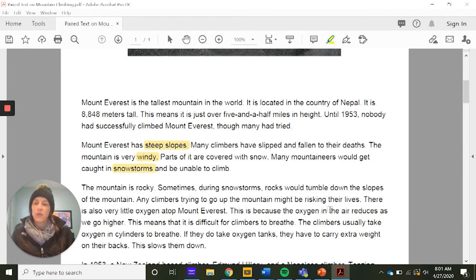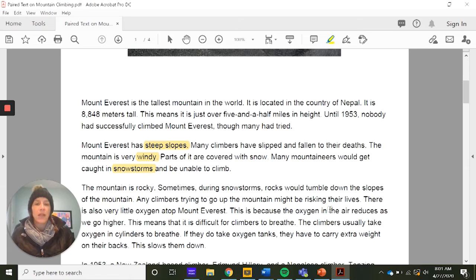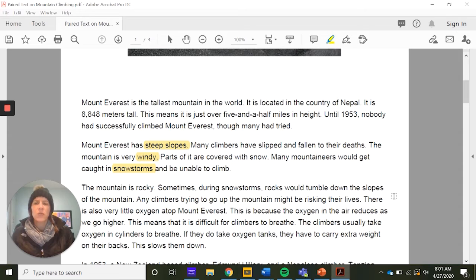The mountain is rocky. Sometimes during snowstorms, rocks would tumble down the slopes, and any climbers going up the mountain might be risking their lives. There is also very little oxygen atop Mount Everest because the oxygen in the air reduces as we go higher. This means it is difficult for climbers to breathe. Climbers usually take oxygen cylinders to breathe, but if they do, they have to carry extra weight on their backs, which slows them down.